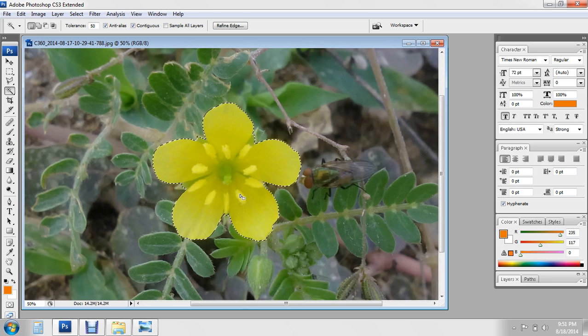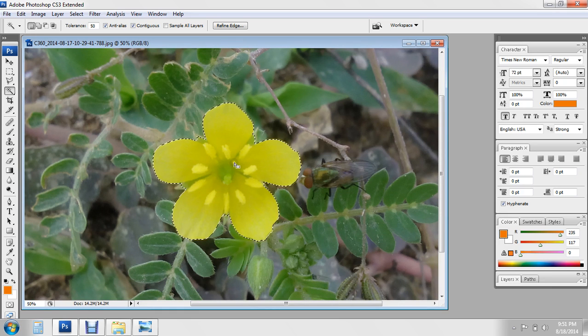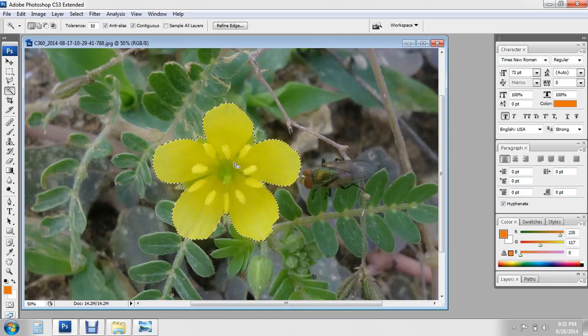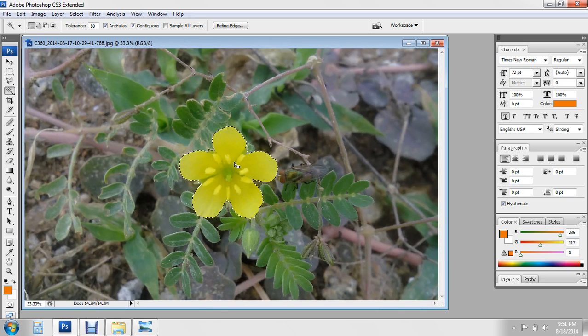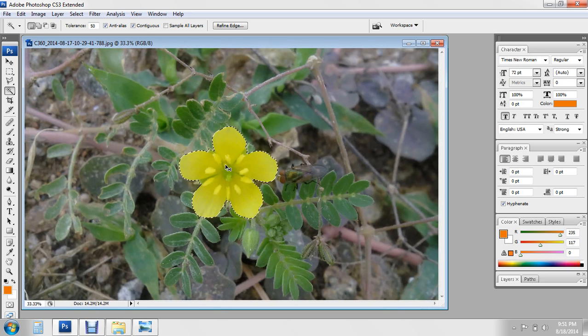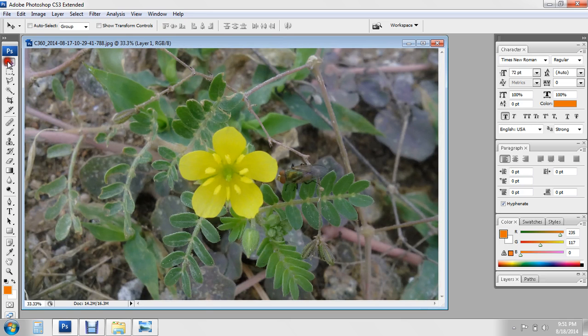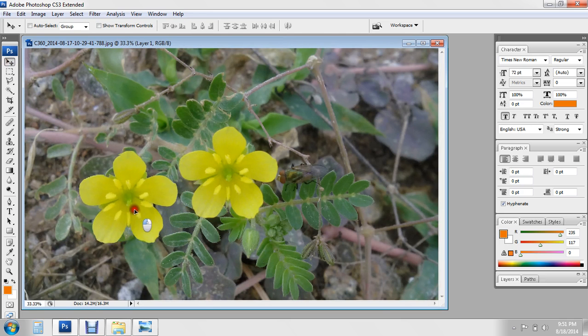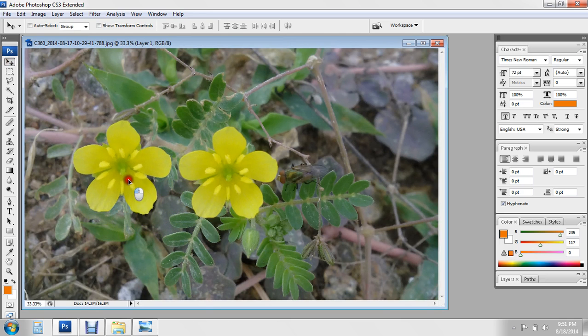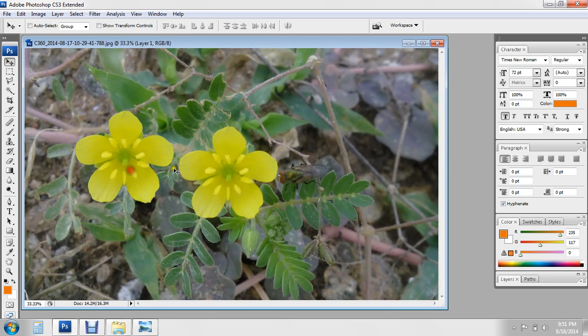Now I zoom out. Ctrl V to paste. I select this tool and drag.